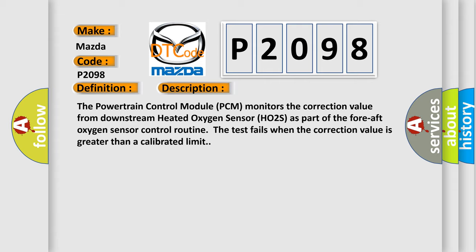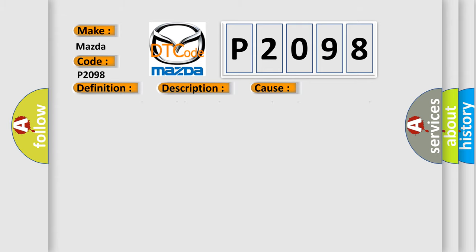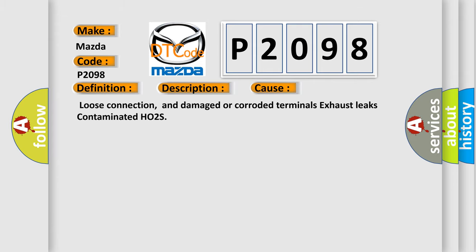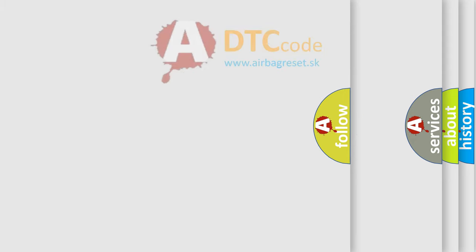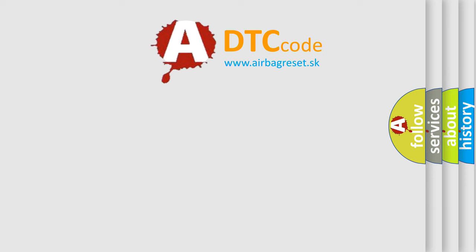This diagnostic error occurs most often in these cases: loose connection and damaged or corroded terminals, exhaust leaks, contaminated HO2S.